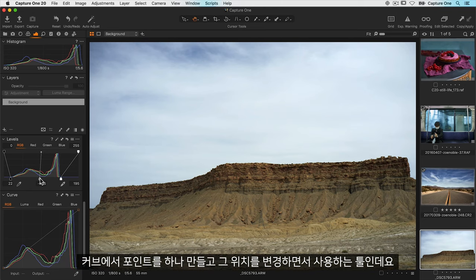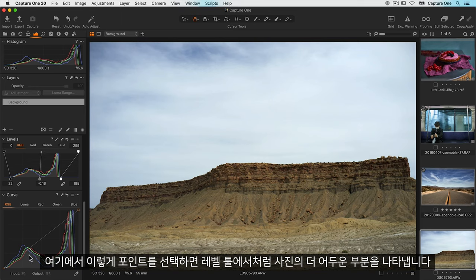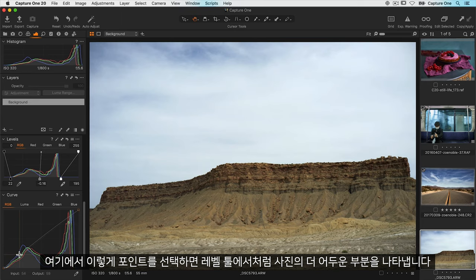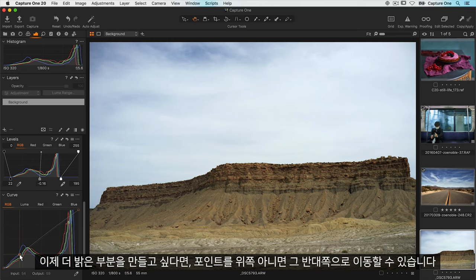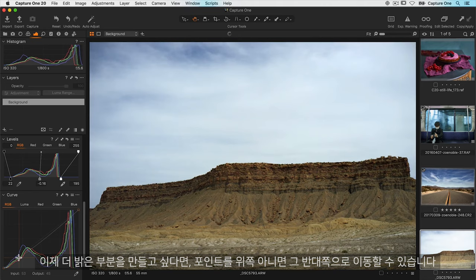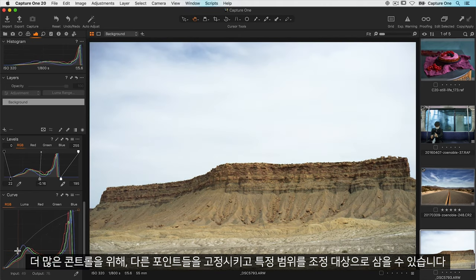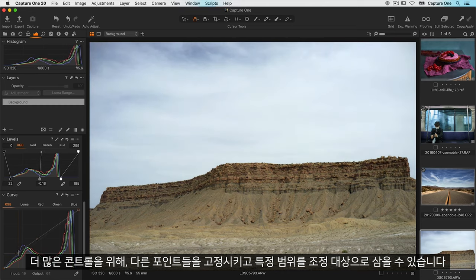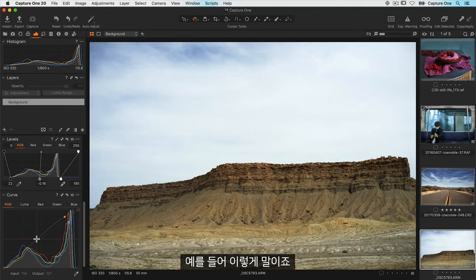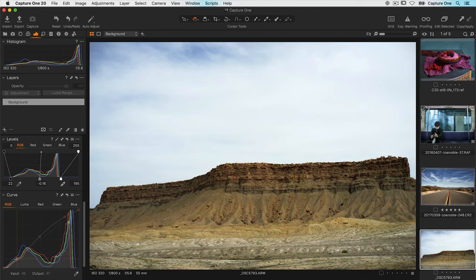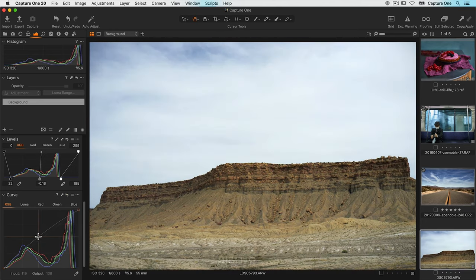It's used by first creating a point on the curve and changing its position. So if I pick a point here like this and like in the levels tool it's representing the darker area of the photo. Now if I want to make those areas brighter I can move the point upwards or vice versa. Now for even more control I can lock other points so I can really target the adjustments to just specific areas. Many control points can be added like this for example. Or even a single point just to brighten the midtones like this.